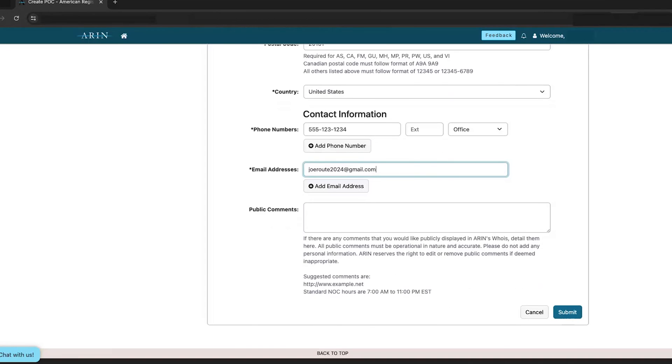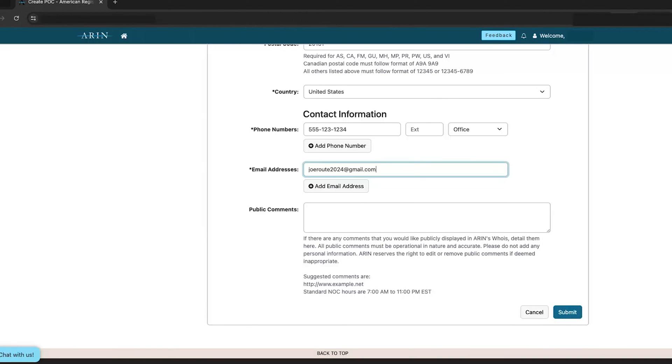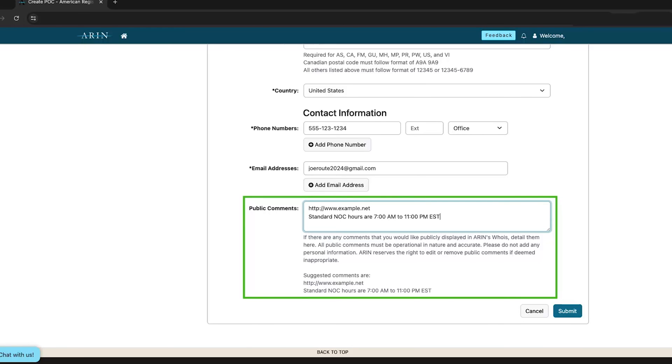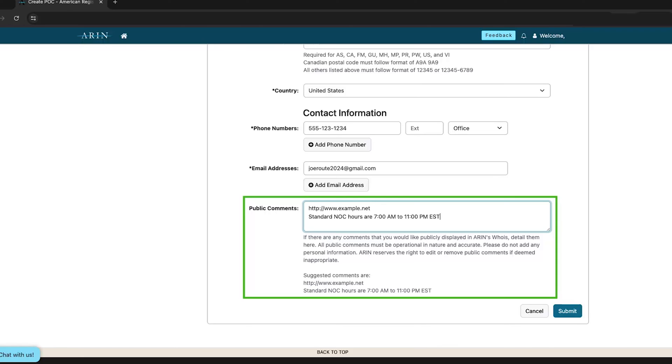The required fields are marked with an asterisk. In the Public Comments field, enter any public information that you would like to be included with this point of contact in ARIN's WHOIS. Some examples might be instructions for reaching the point of contact, or a URL to your site.